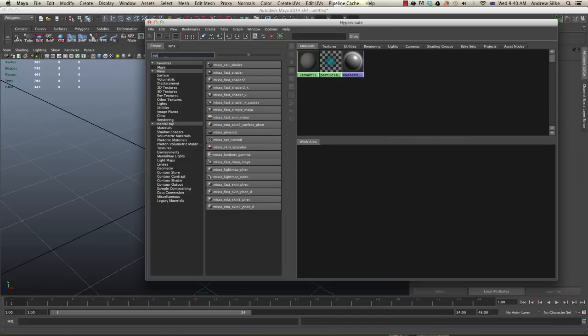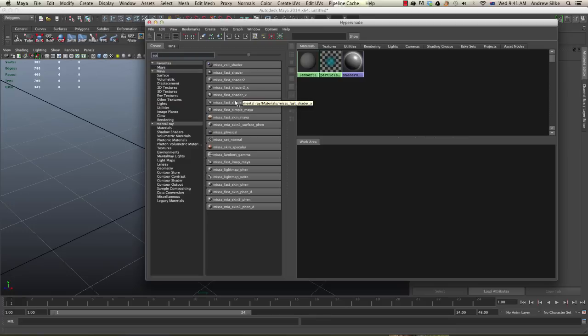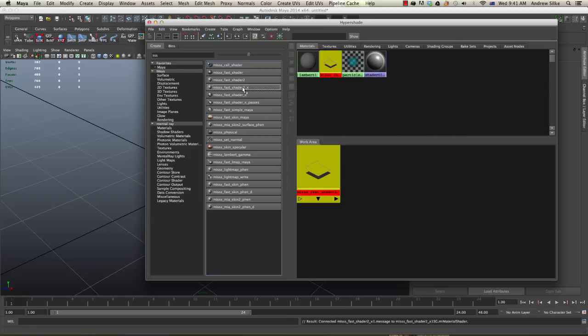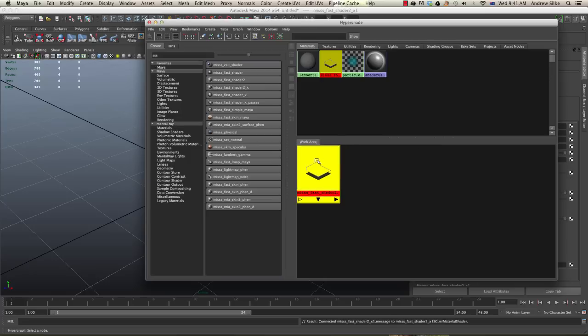Type in SSS, that'll get out the subsurface shaders. The one that we're going to be creating and making is the MISSS fast shader 2 underscore X. That's the one that we want to be using.